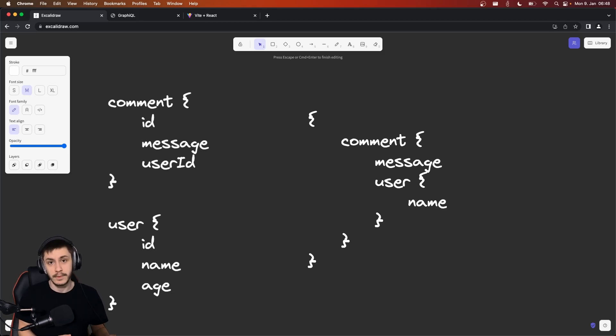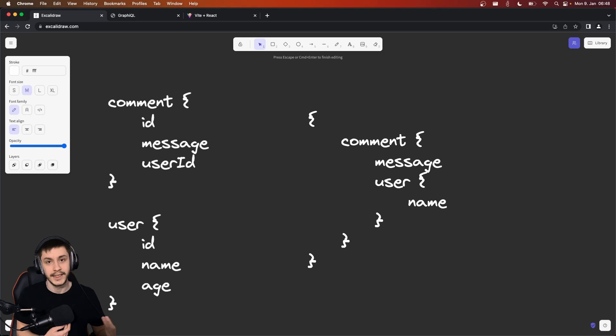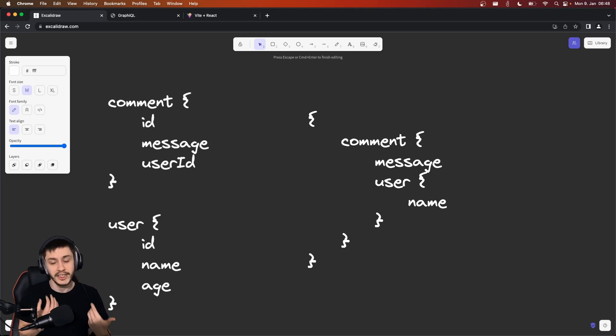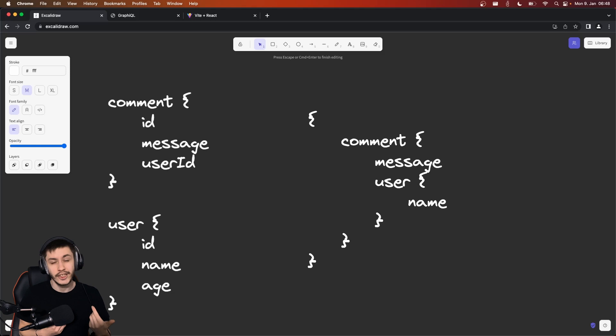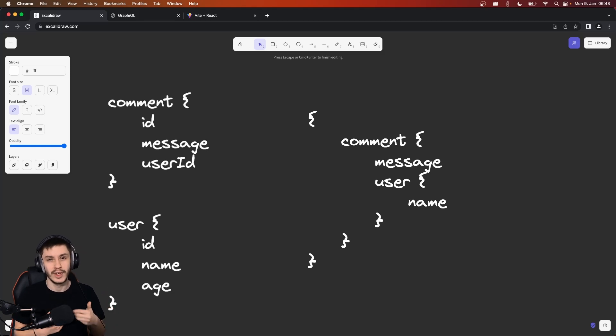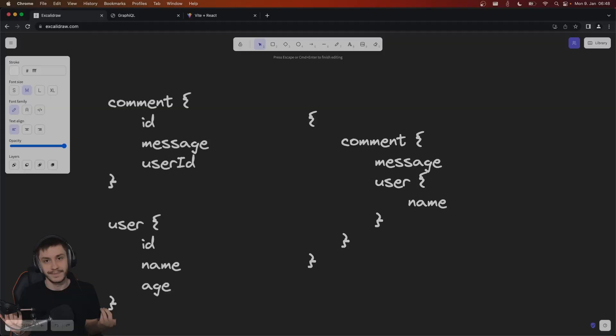So if the age, for example, would be calculated by the backend, then the backend wouldn't need to do this for this call because I am not asking for the age. And the age is also not transmitted over the network, so I save a bit of bandwidth, which is quite awesome.